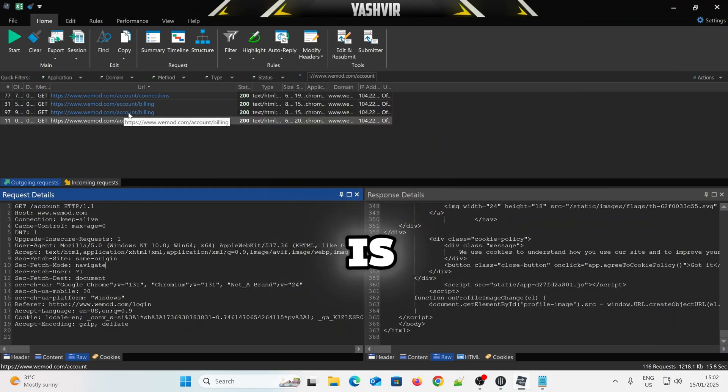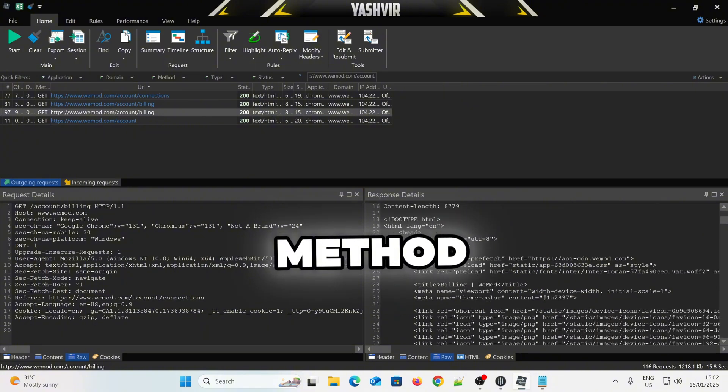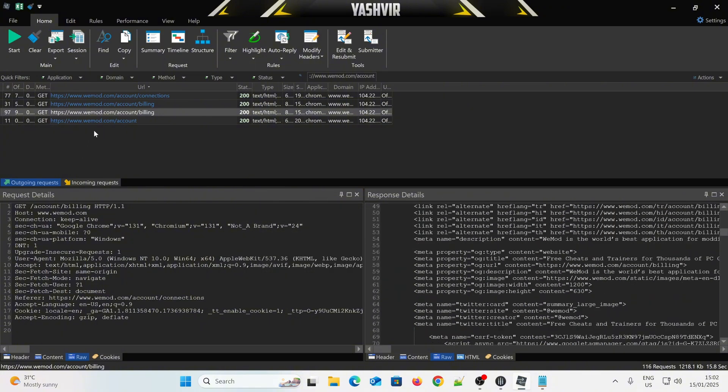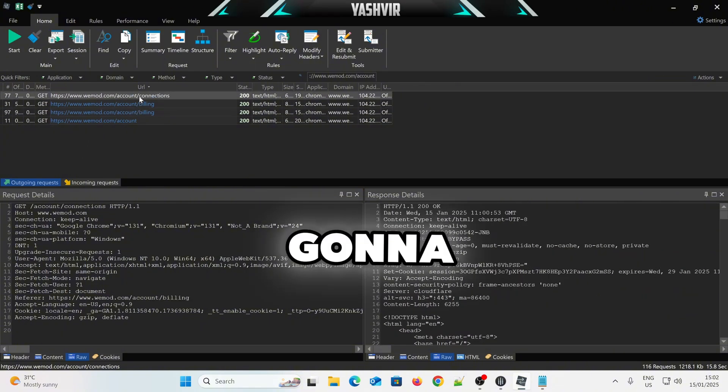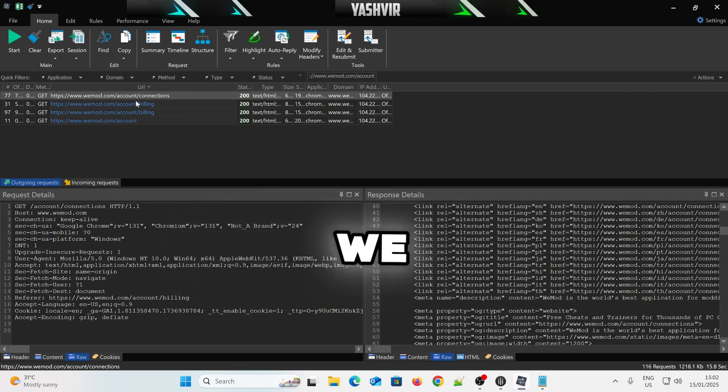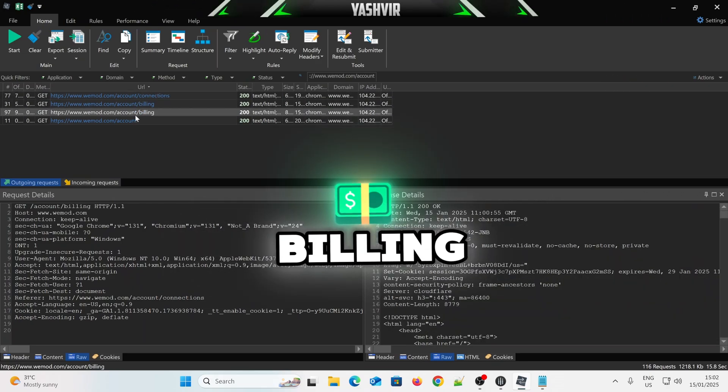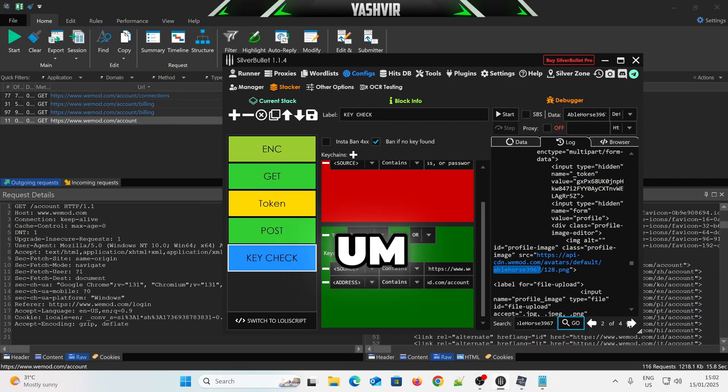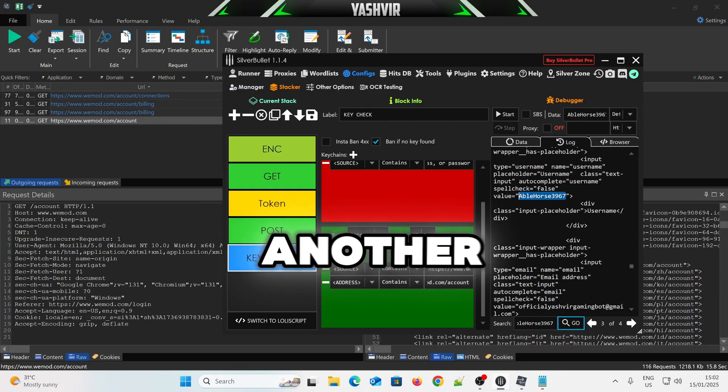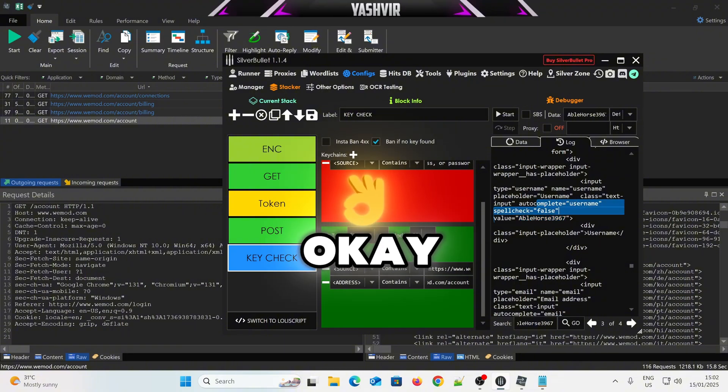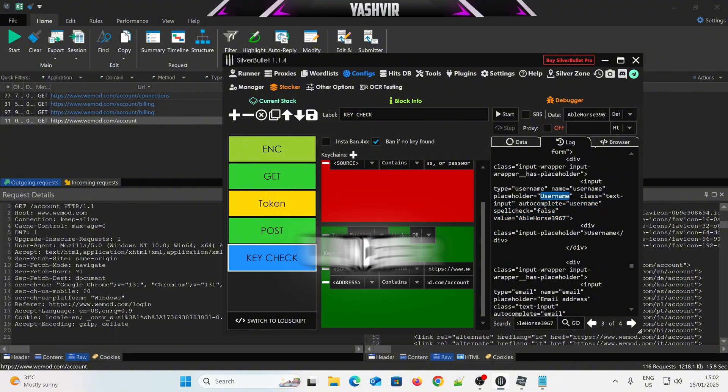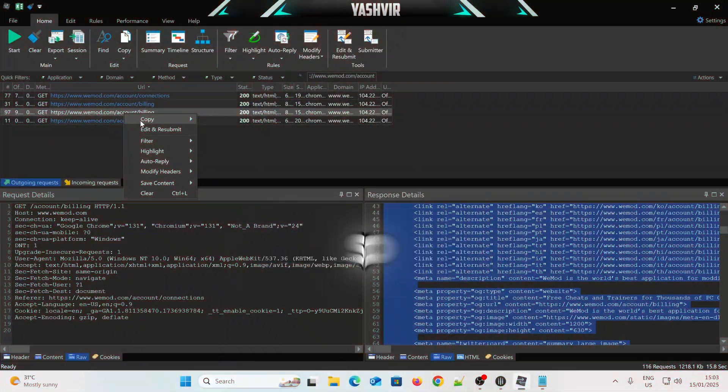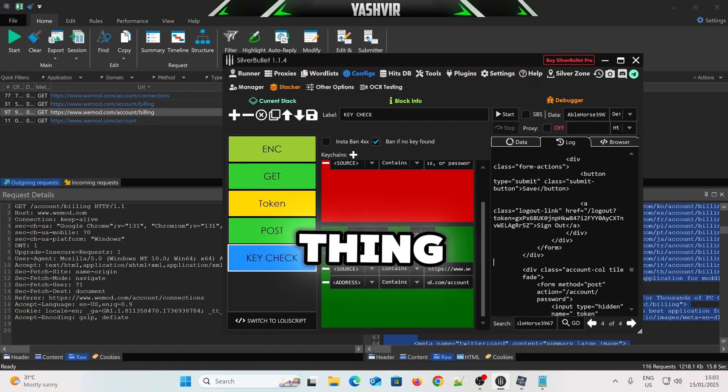So, the next step is we're going to click on the get method. We're going to grab the connections. We're going to grab the billing. Progress. Another one. Okay. You can see. This is under the div. Alright, so,